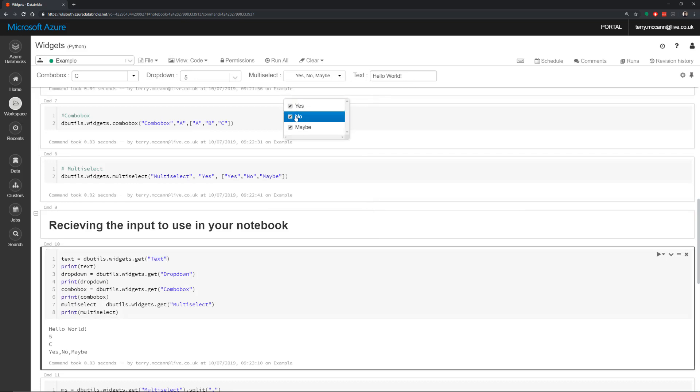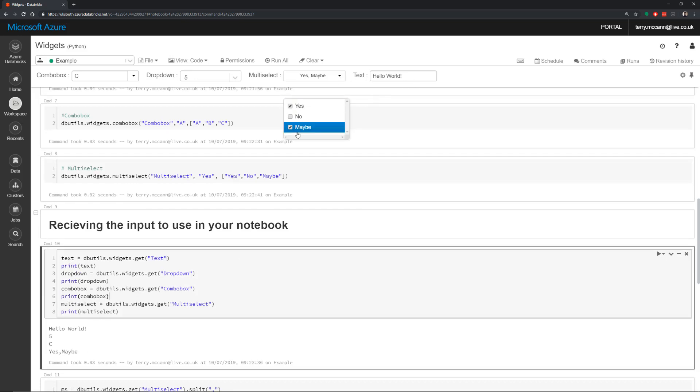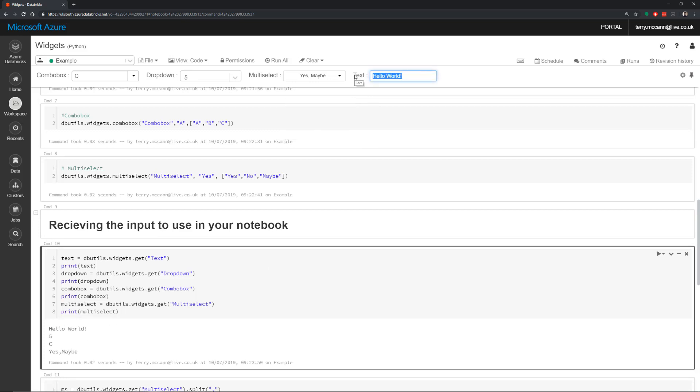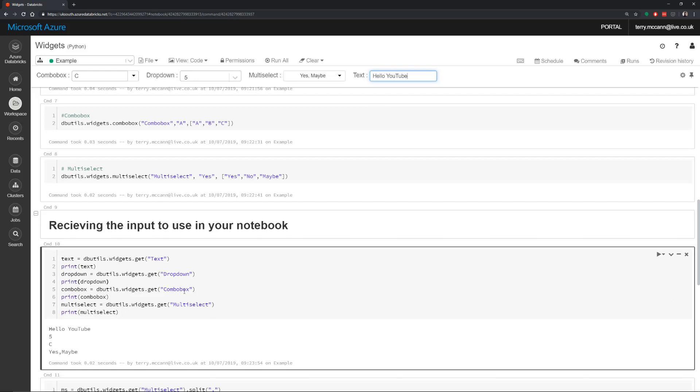If I make a change here. Now if I run that cell again, you'll see we just get yes and maybe. If I change the text by hitting enter on there, that's refreshed that cell as well. We've got hello YouTube.